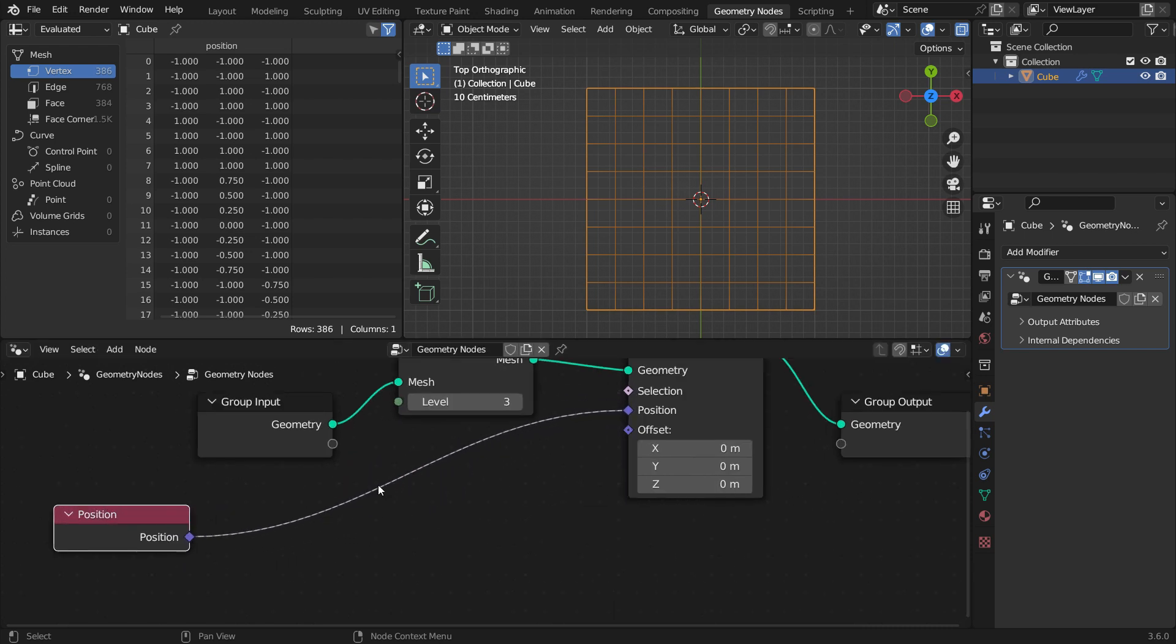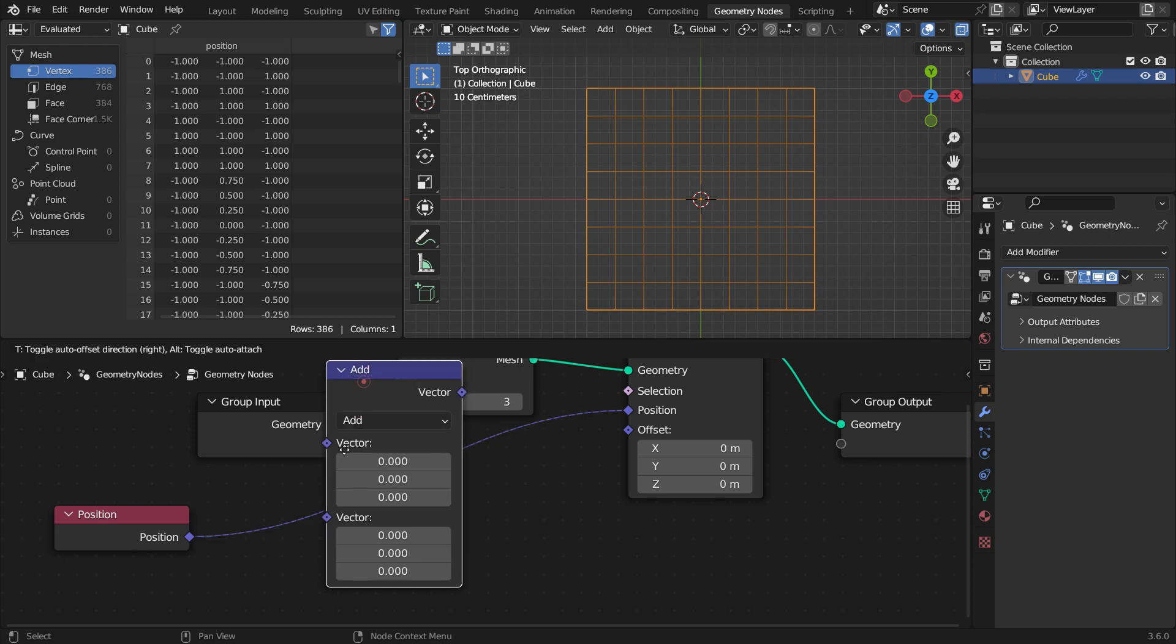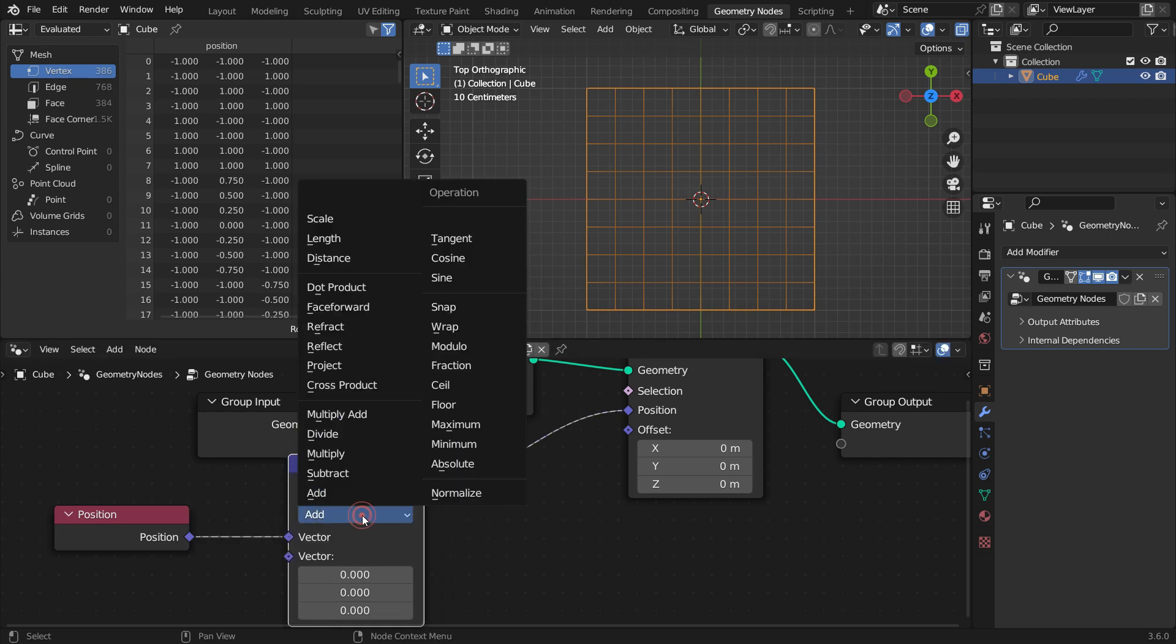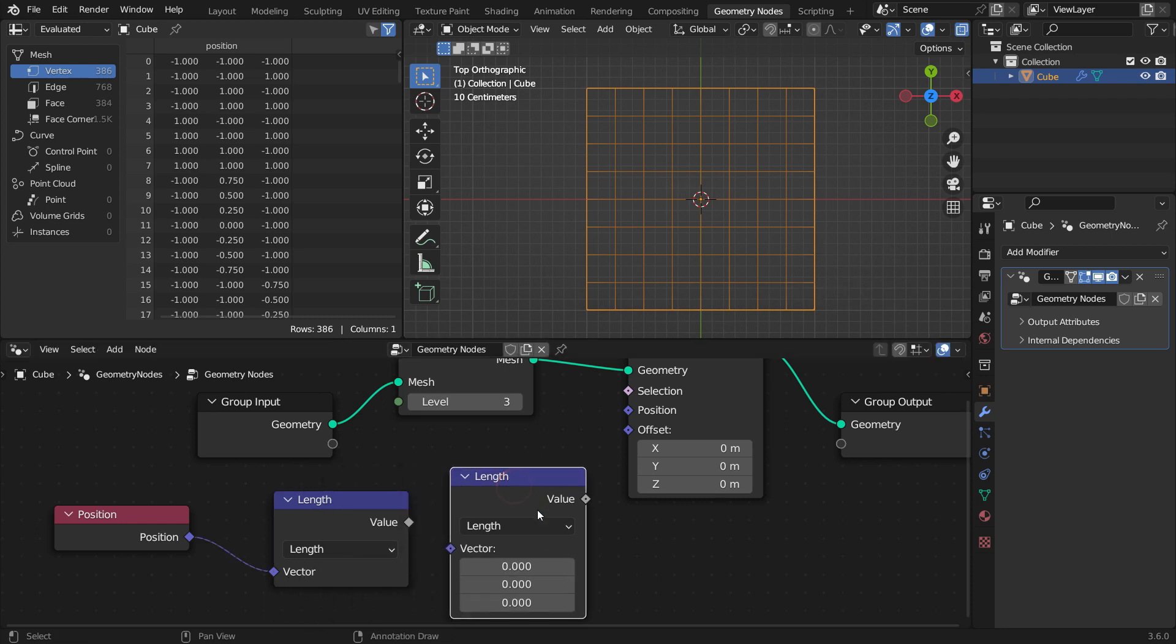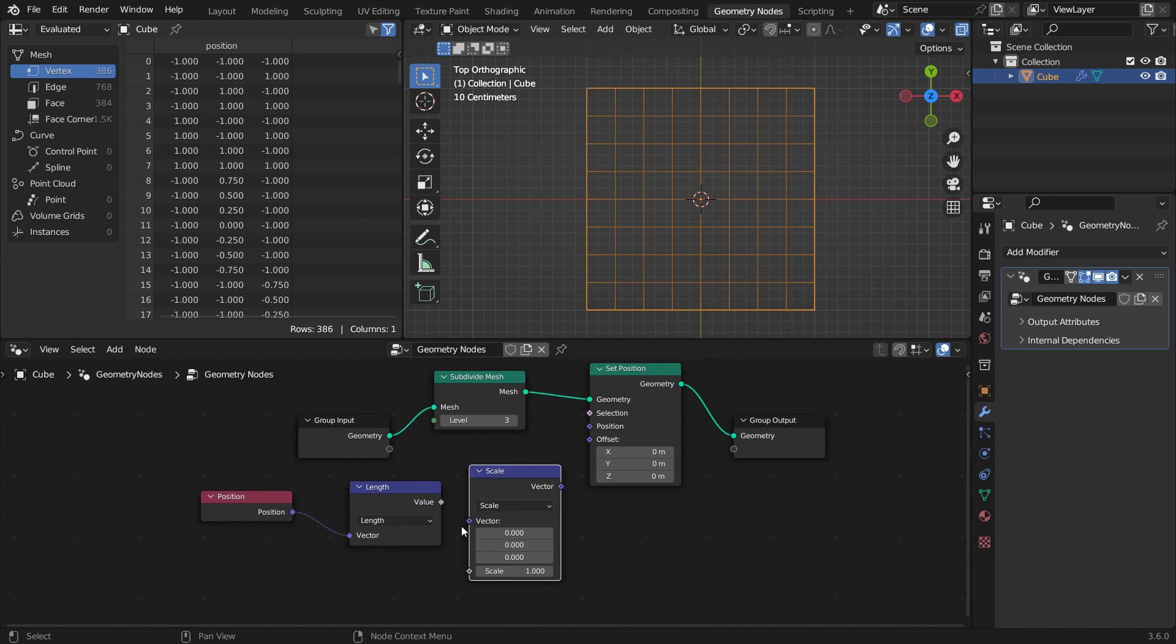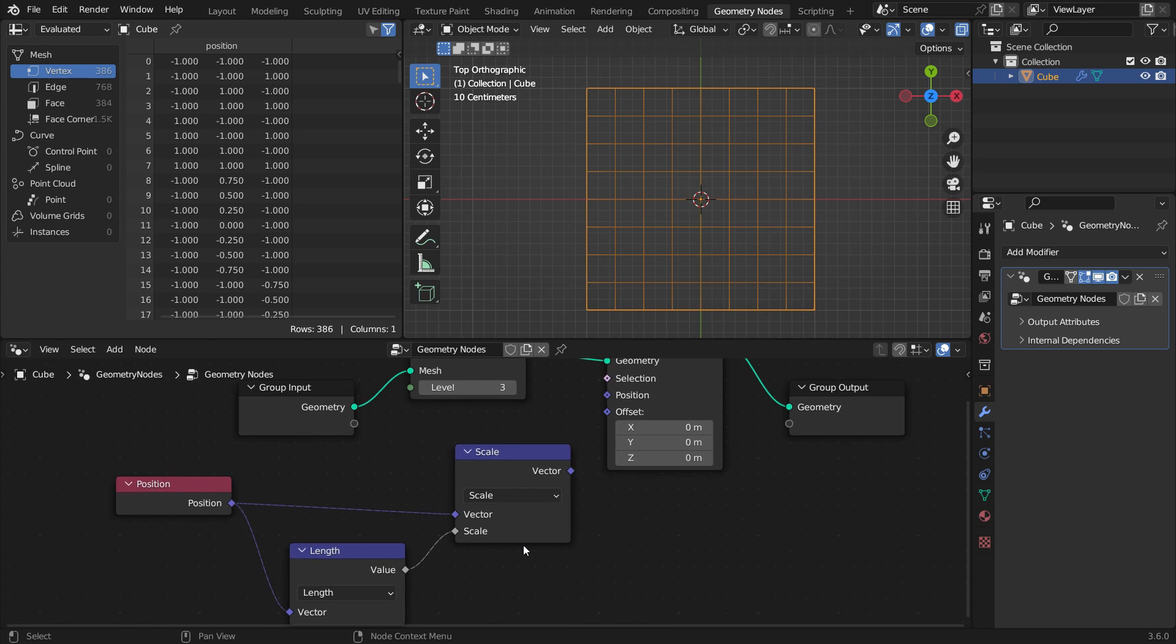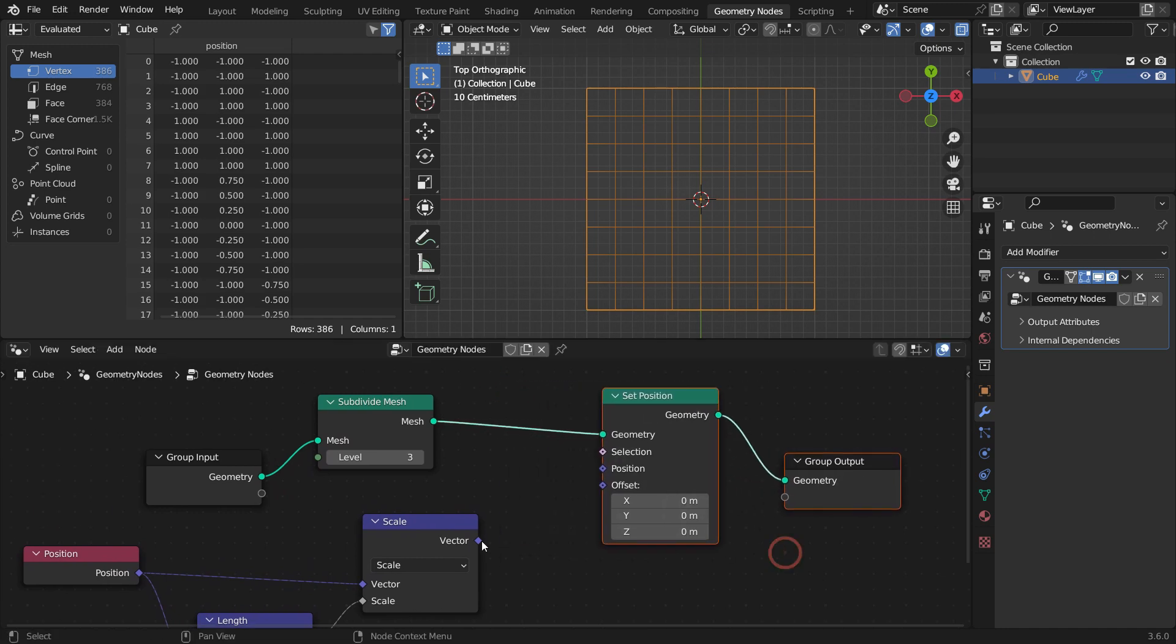Add a vector math node and switch to length. Duplicate the node and switch to the scale function. Plug the position node into the vector node and plug the value node into the scale node. The scale node takes each vertex position vector and multiplies it by the length of the vector. Let's plug the vector node into the position node.